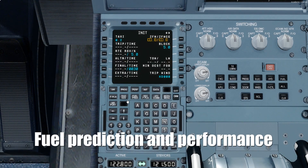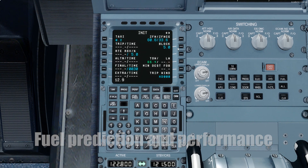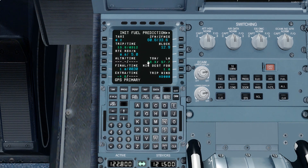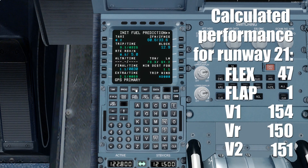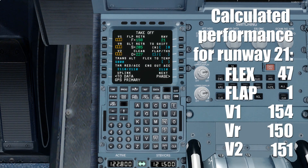Now I'll prepare the fuel prediction page and also the performance page. I will also drop a link in the description for the online performance calculator for the Airbus A320.